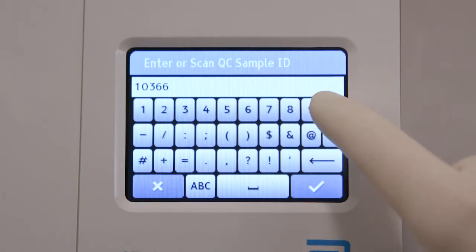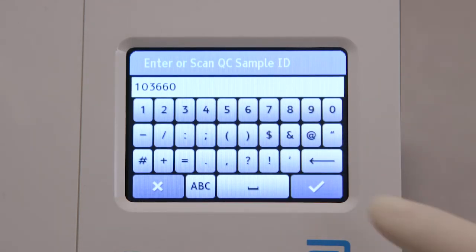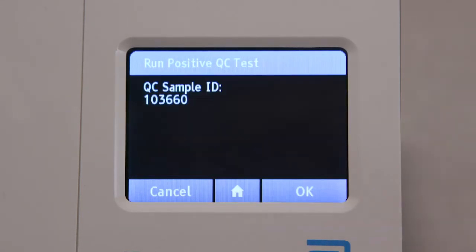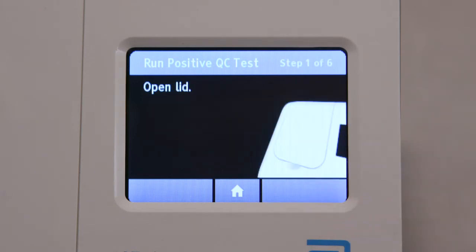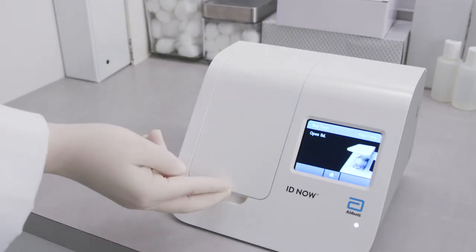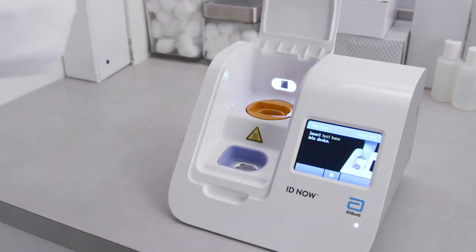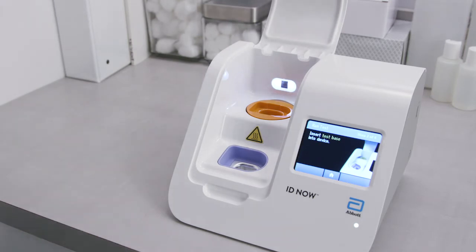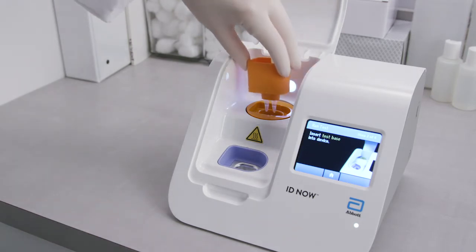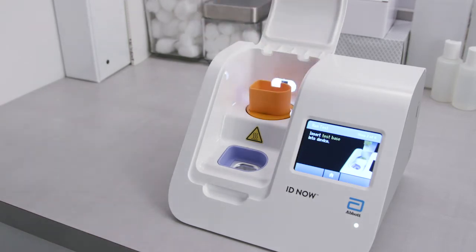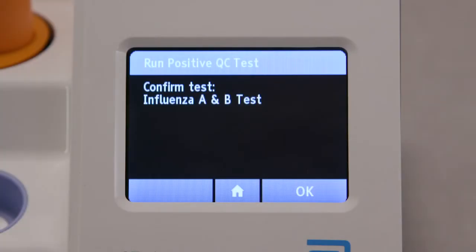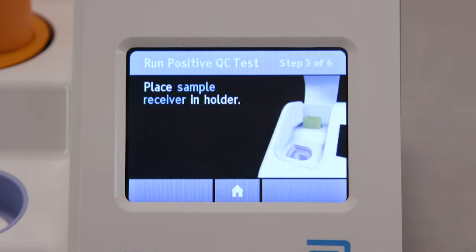The QC test will be run in the same manner as a patient test. When prompted, open the instrument lid. Insert the orange test base into the orange test base holder. Confirm that the correct test is displayed on the screen, then touch OK to proceed.